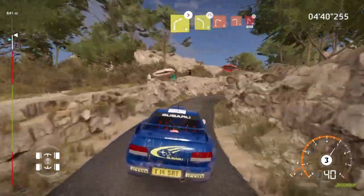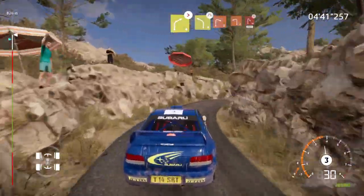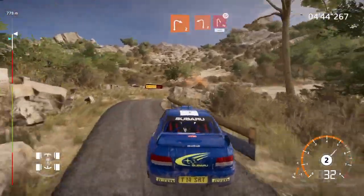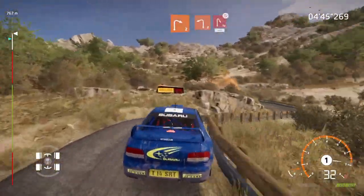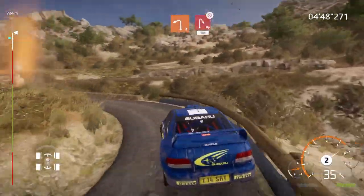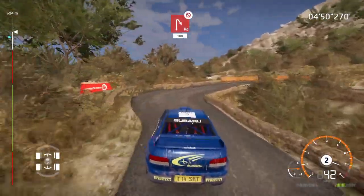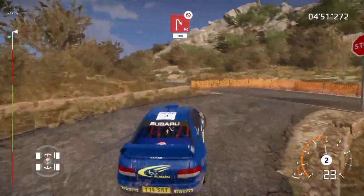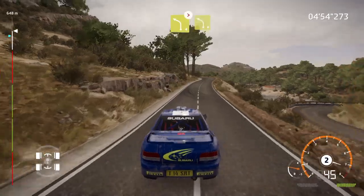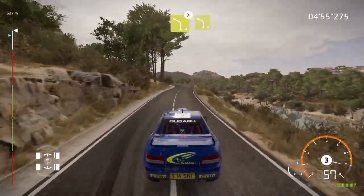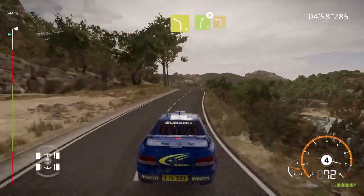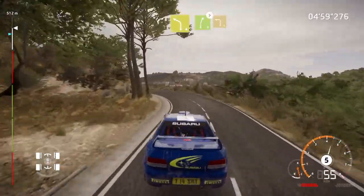Left 2, medium, into hairpin right, tight, don't cut, 100, left 4, short, tightens, and left 4, medium, keep in, into right 5, tightens.